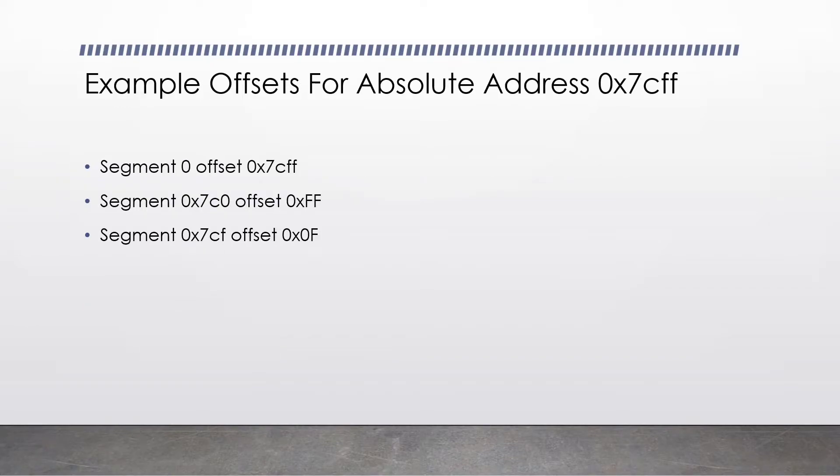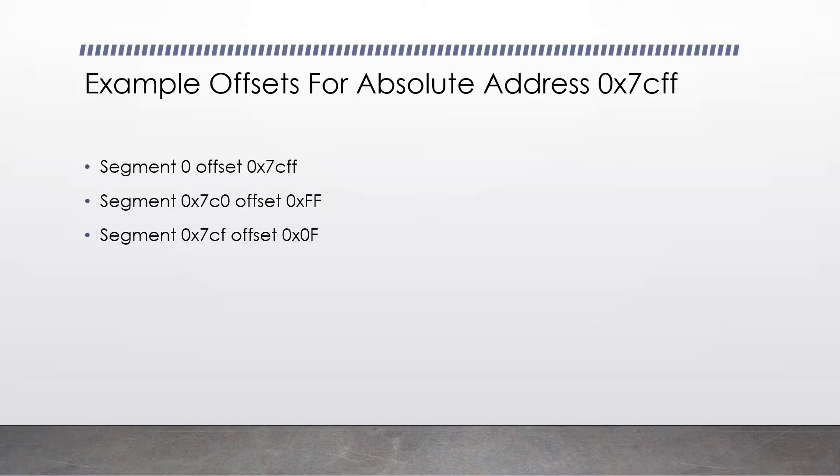To calculate the absolute position of the first instruction in our program, we do 0x7c0 multiplied by 16. That gives us 0x7c00. And then we plus our instruction's offset, which is 0, which gives us an absolute offset of 0x7c00.